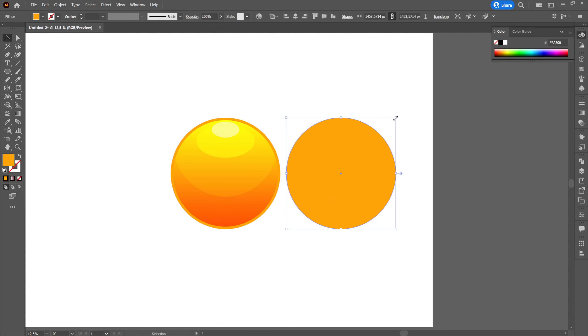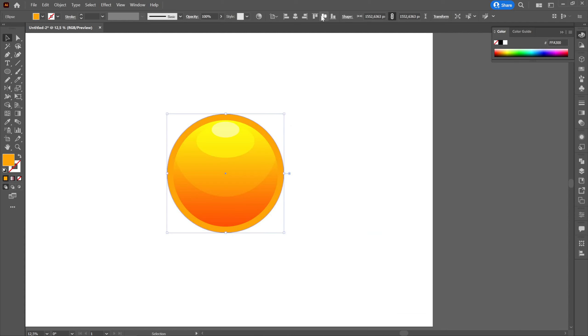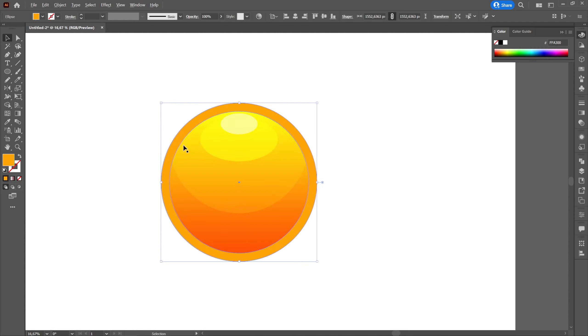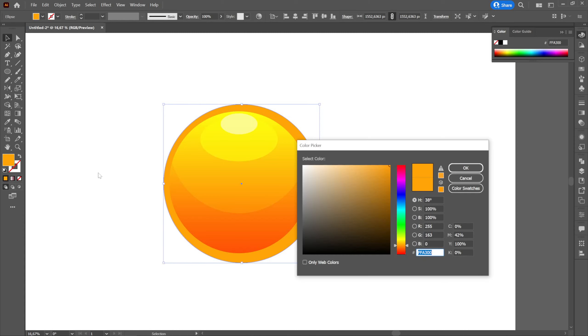Next, we will create another ellipse that we will enlarge a little and place it below all the others. We will color it with a dark color and lower the opacity, then modify it according to the rest of the design.